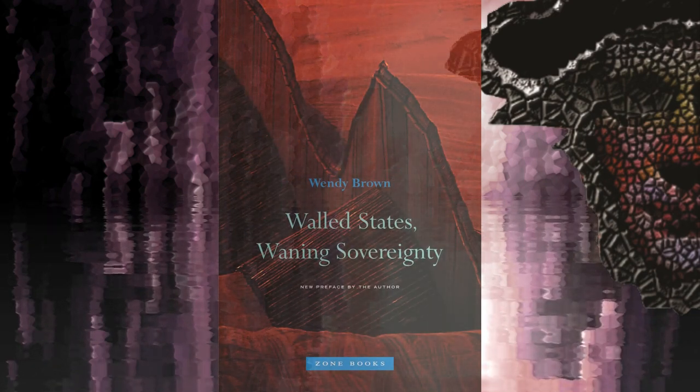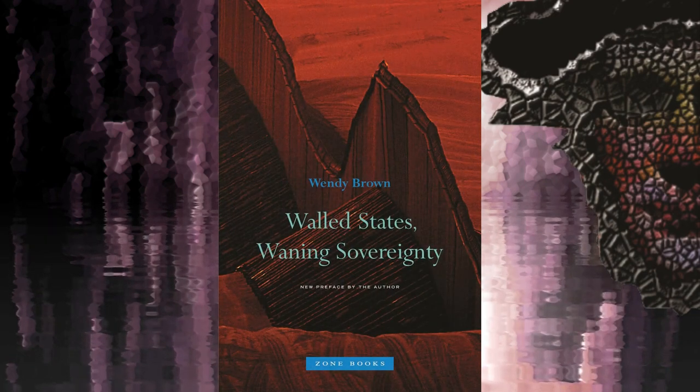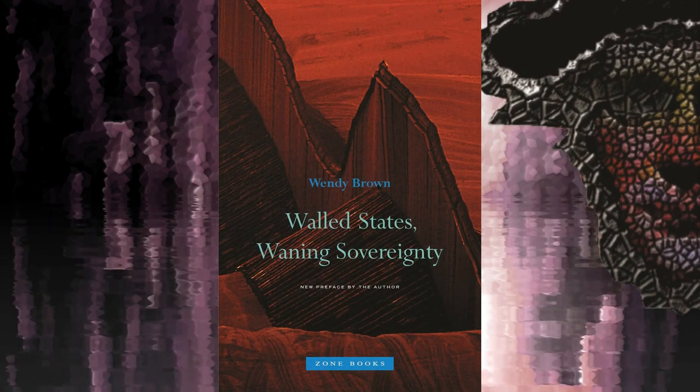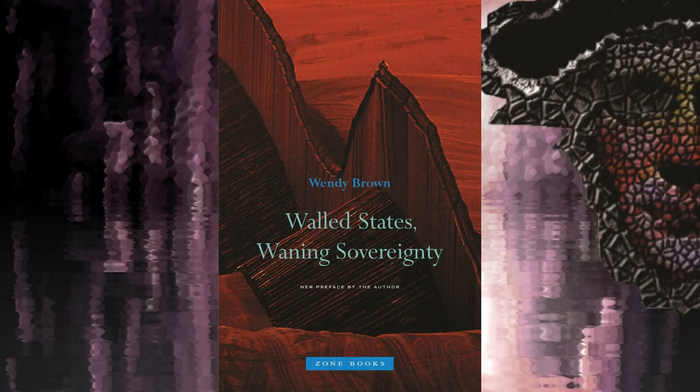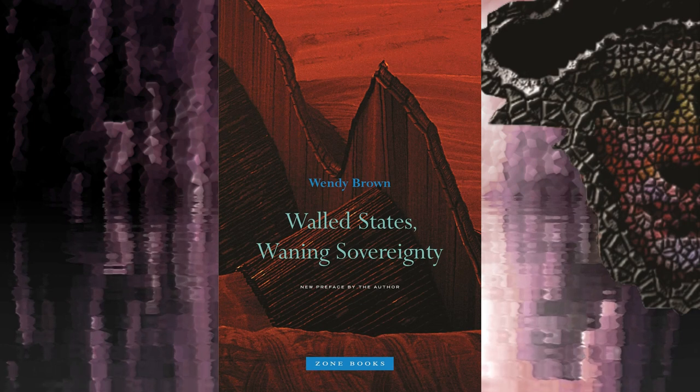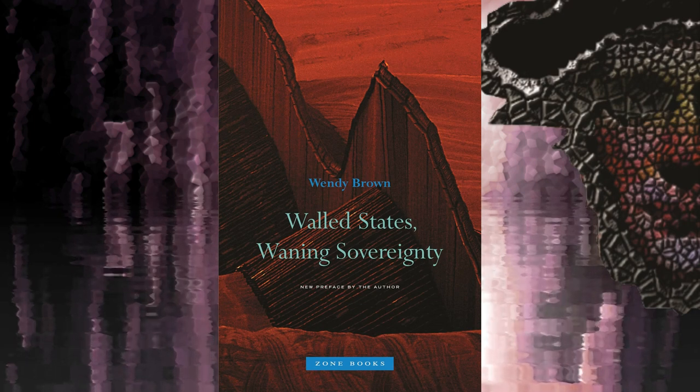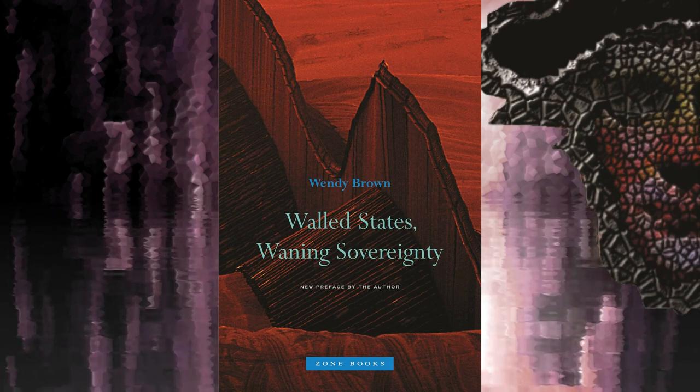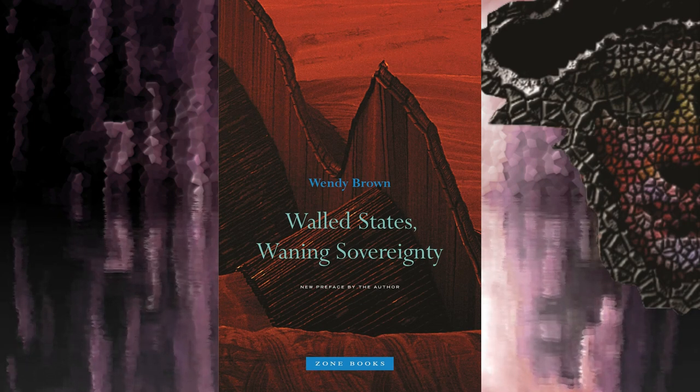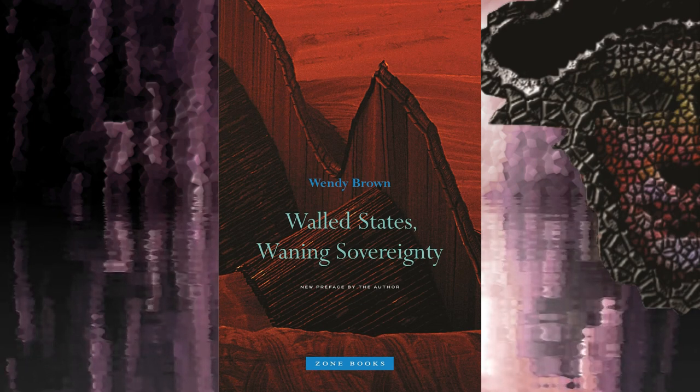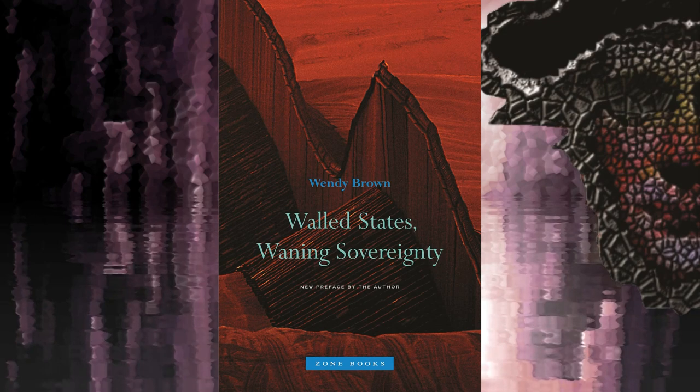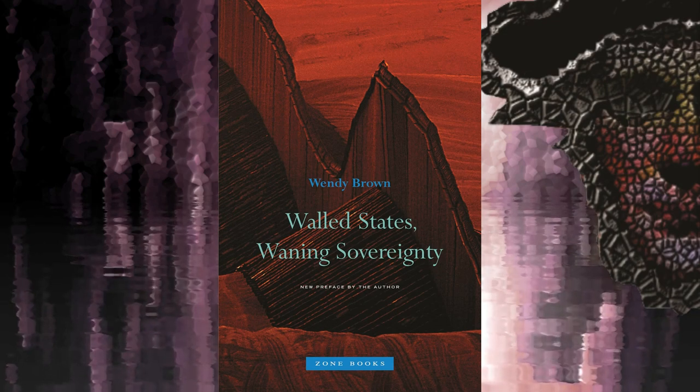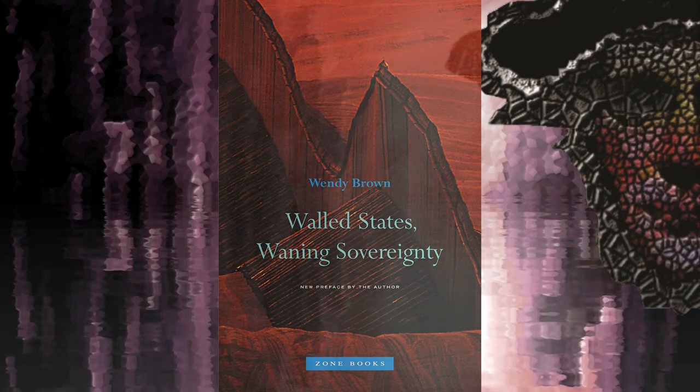Next, Walled States Waning Sovereignty by Wendy Brown. Read this for an overview on the development of historical conceptions of sovereignty and the right to determine when the normal state of things has been upset, so that the law may be broken to preserve it.